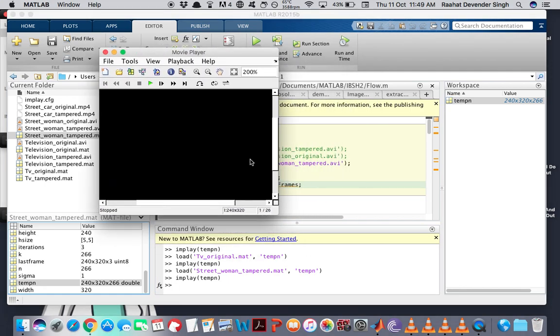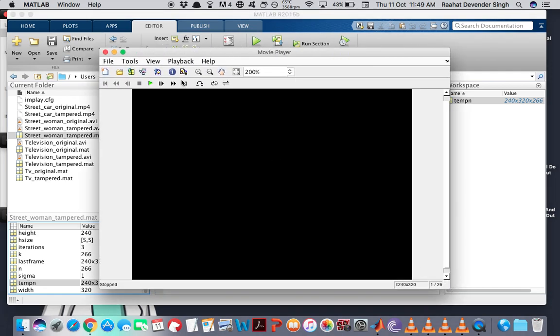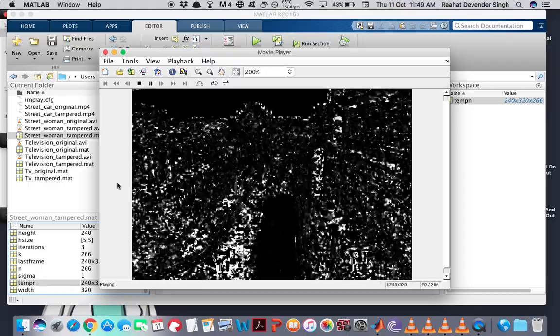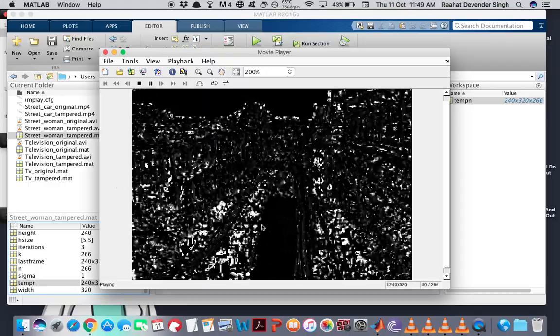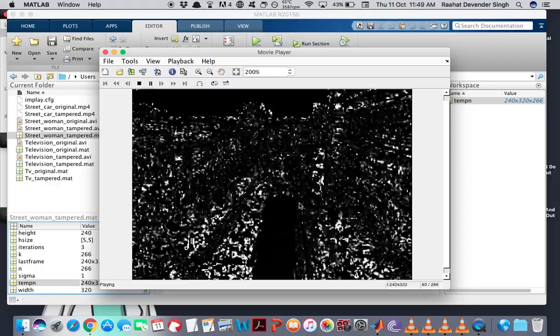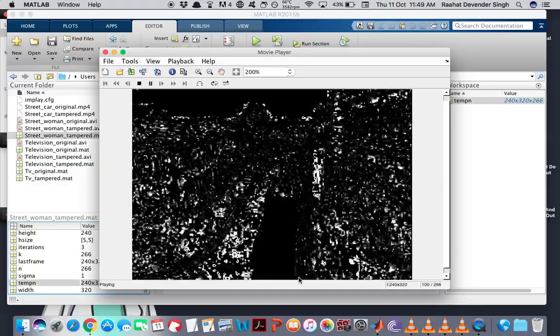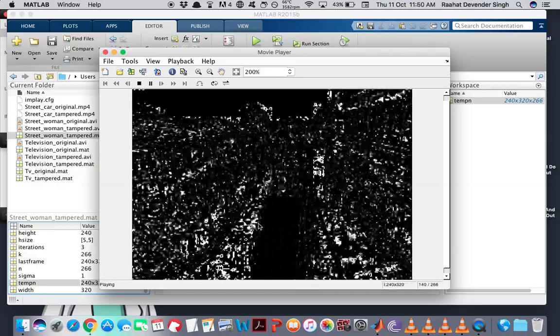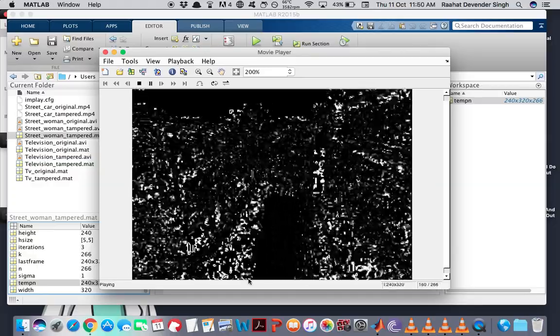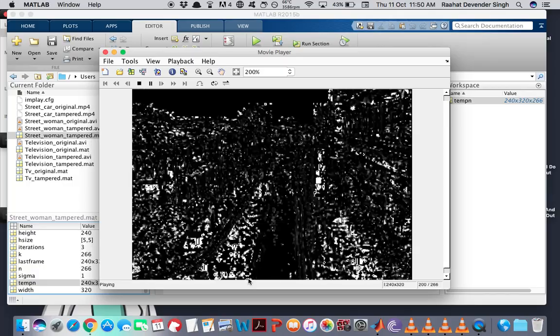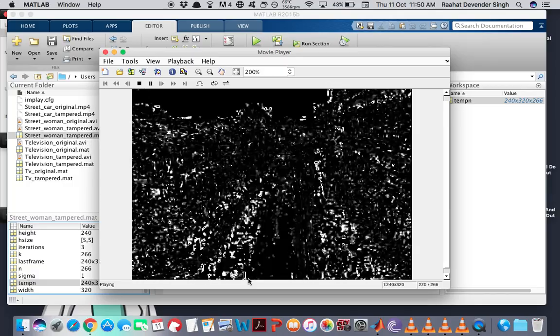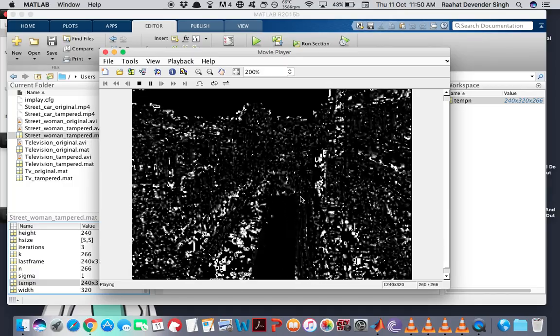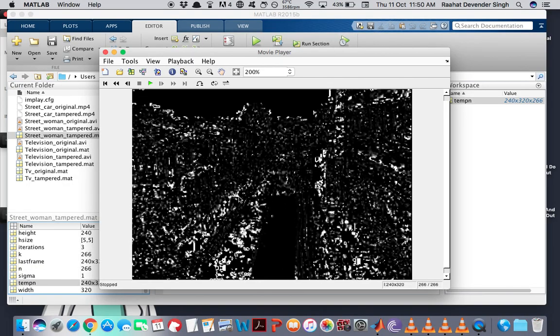And this is it. So you see, this region, this region of the road is exhibiting optical flow inconsistencies. Right? So this is the evidence of manipulation.